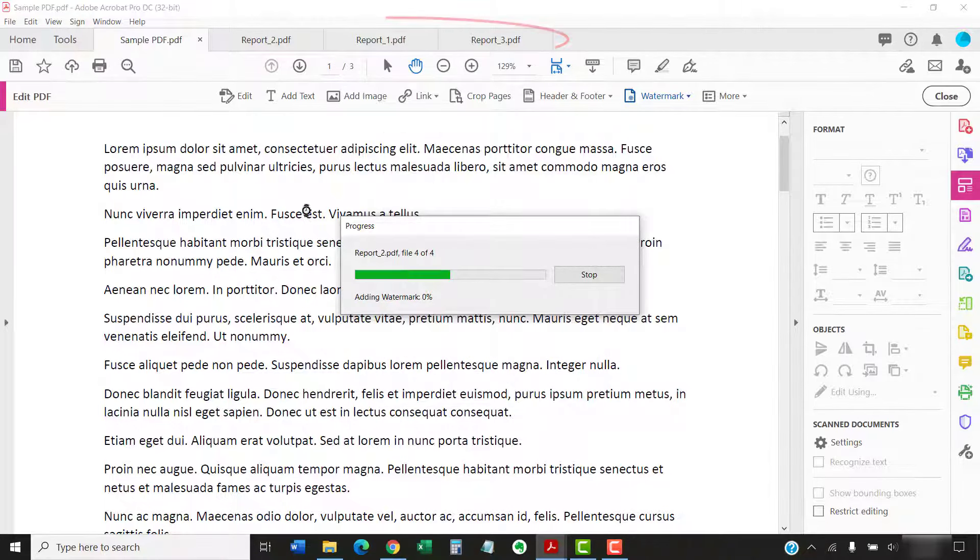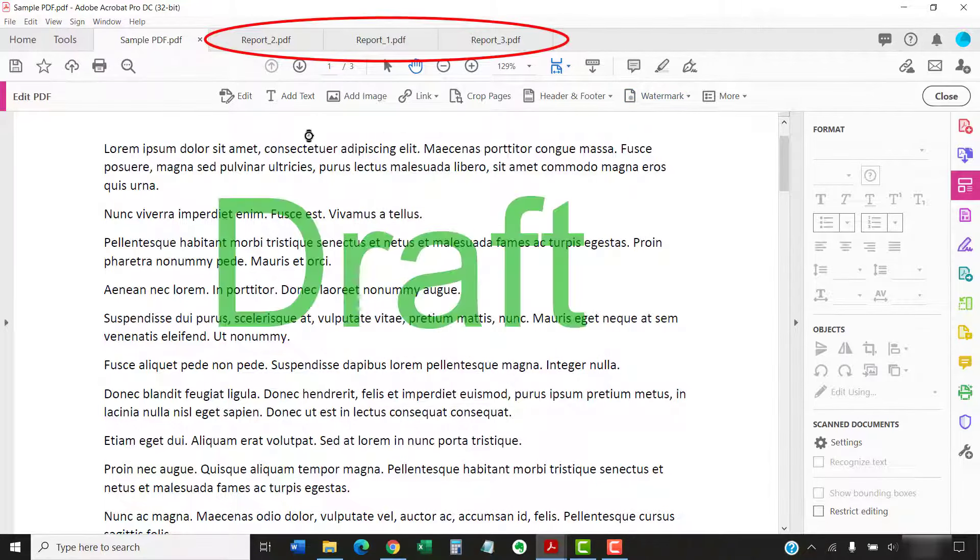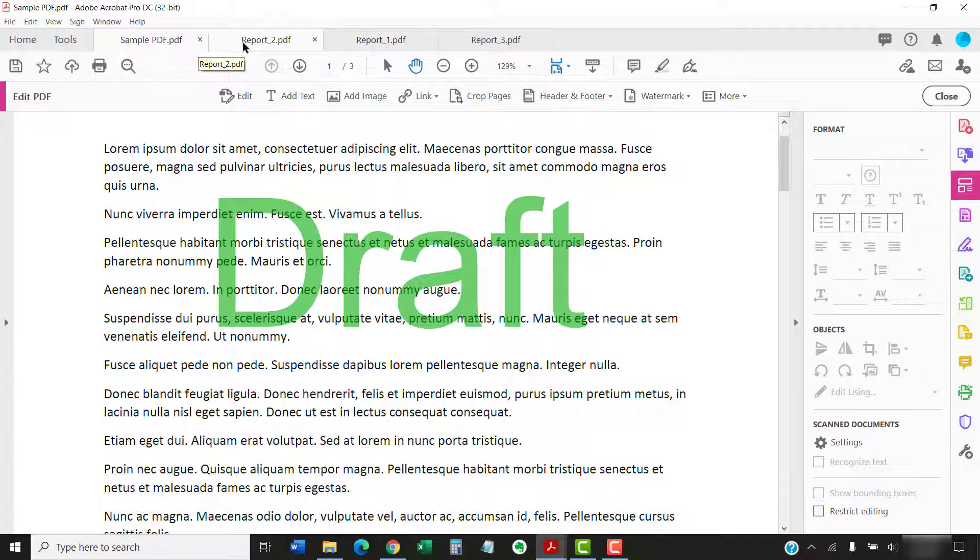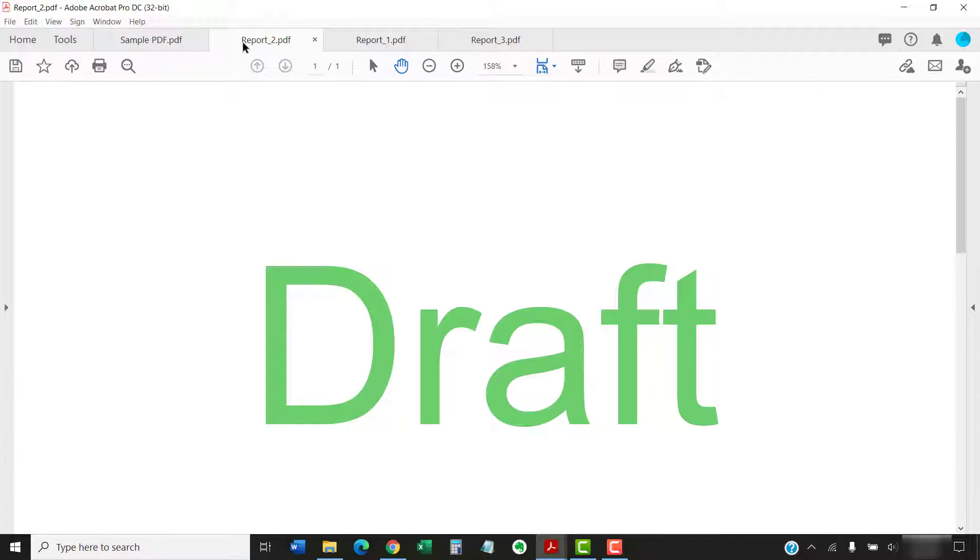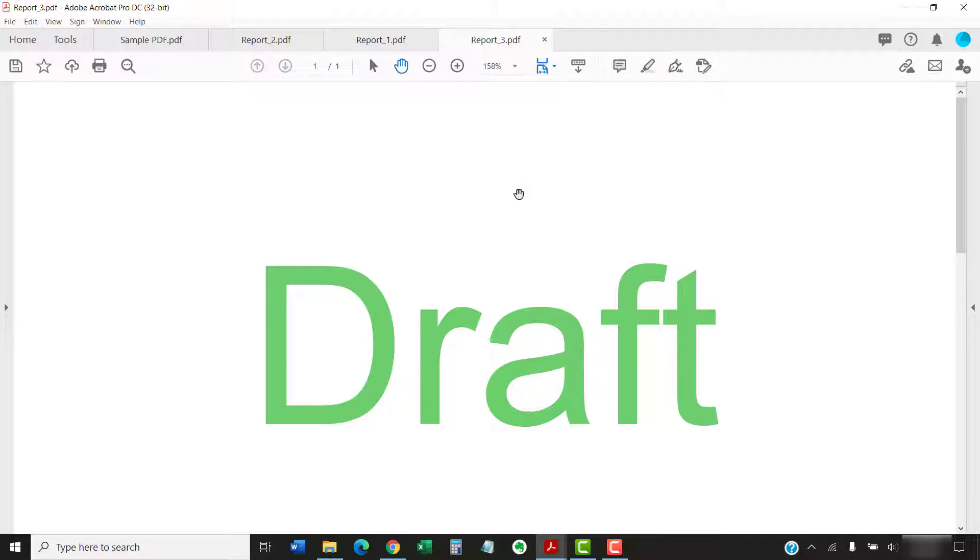The additional PDFs should open automatically if they're not already opened. Depending on your software settings, the additional files may open in a separate window rather than a separate tab. Ensure your watermark was added correctly and then save the PDFs as you normally would.